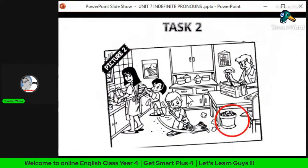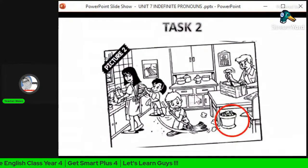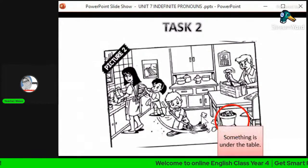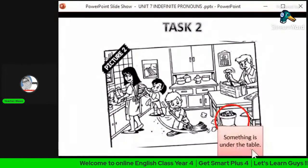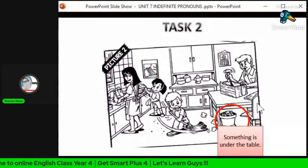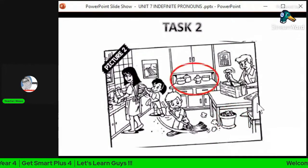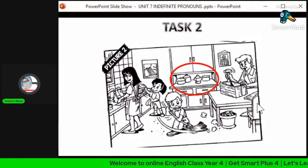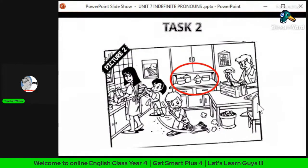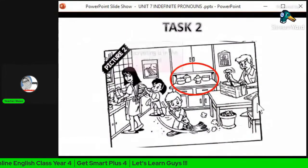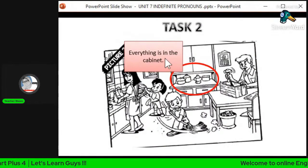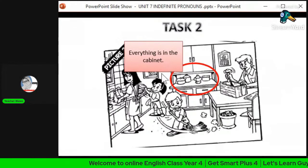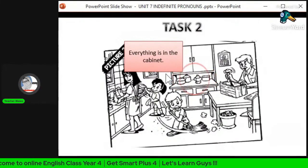There is something under the table — ada benda bawah meja. So the example sentence is: 'Something is under the table' — ada sesuatu benda berada di bawah meja. For the last example, benda ni banyak — bila banyak benda, we use 'everything'. 'Everything is in the cabinet' — semua benda berada di dalam cabinet.